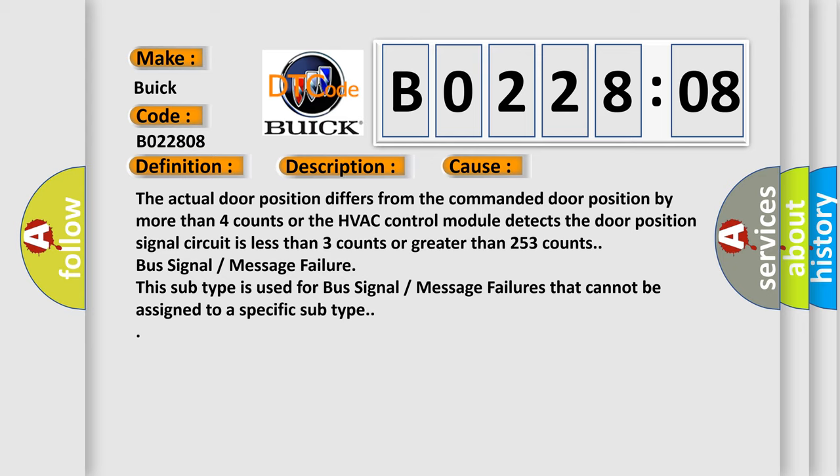Bus signal message failure. This subtype is used for bus signal message failures that cannot be assigned to a specific subtype.